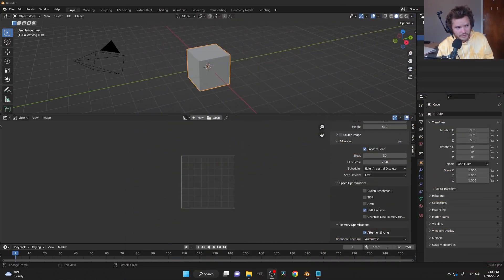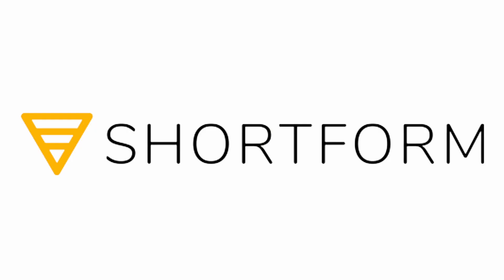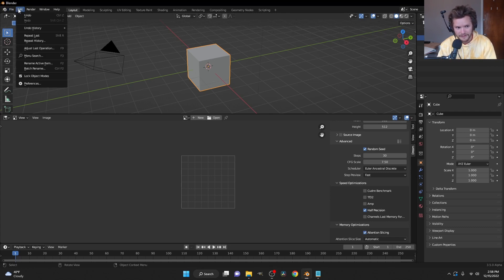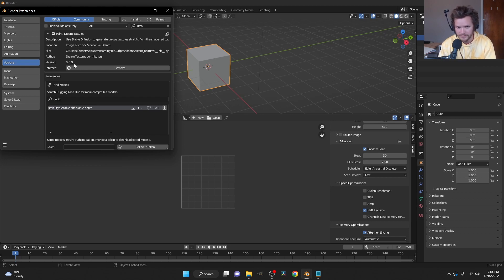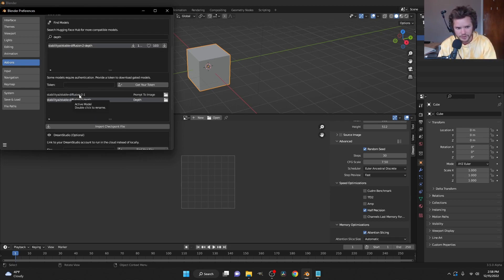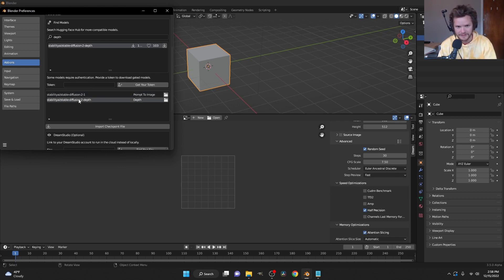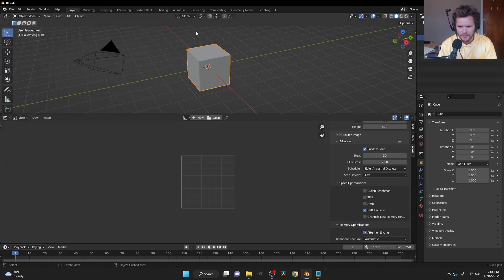Before we dive in, this video is sponsored by Shortform — more on them later. So, in case you're not familiar: Stable Diffusion is the thing that lets you make AI art, and Dream Textures is the Blender add-on for it. I have version 0.0.9 installed — the newest version — and it needs a Stable Diffusion model to run. I have the 2.1 model and, more importantly, the depth model, which is what powers the new feature.